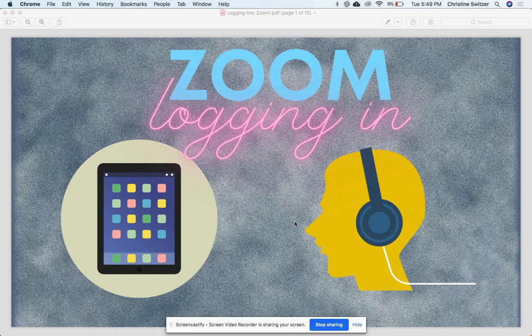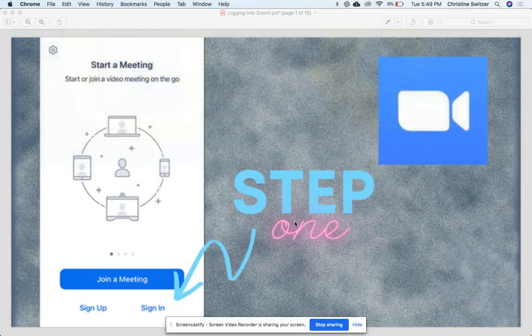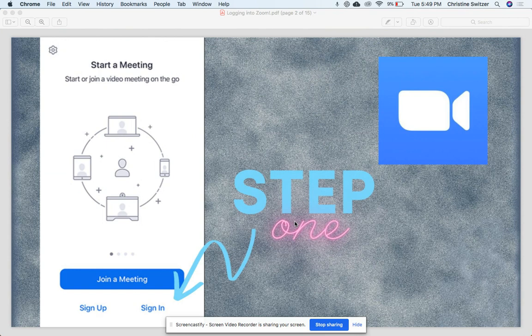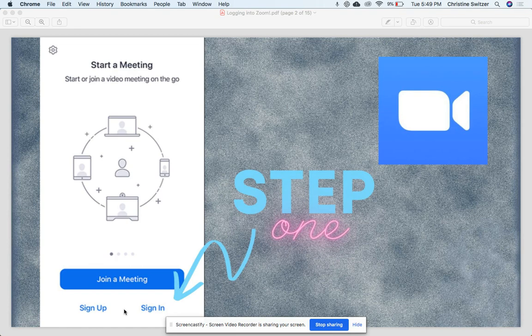Alright, so let's get started. The very first step is to open the Zoom app. The Zoom app looks like this - a little blue icon with the video. We're going to select 'Sign In' down here at the bottom.